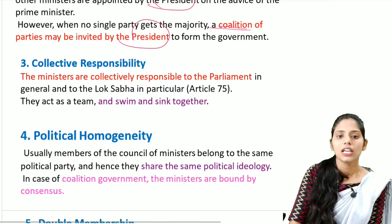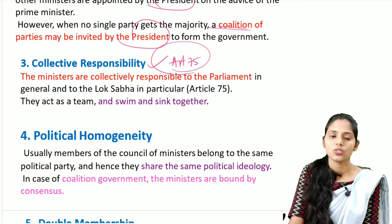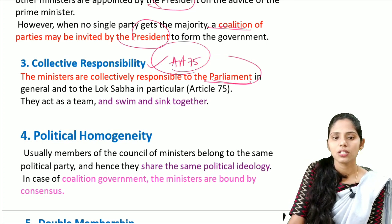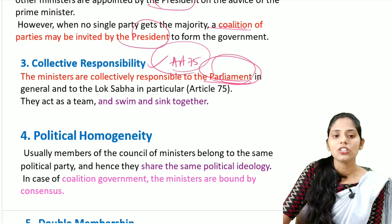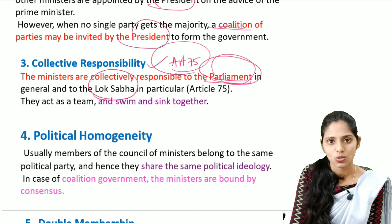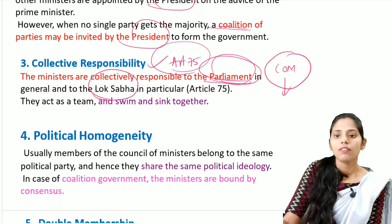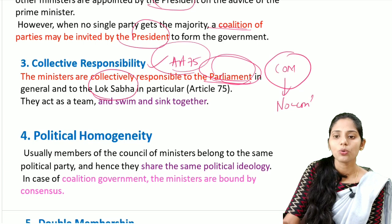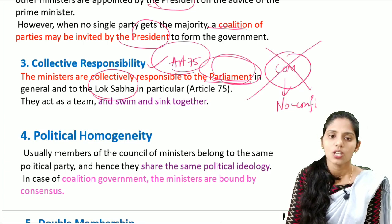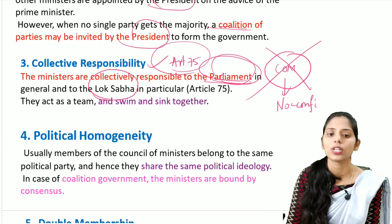The next important feature is collective responsibility, talked about in Article 75 of the Indian Constitution. It says that the ministers are collectively responsible to the parliament — in general to the Lok Sabha. They have to swim and sink together: if a no-confidence motion is passed, the entire council of ministers should resign. Because of this, it is called that they should swim and sink together.